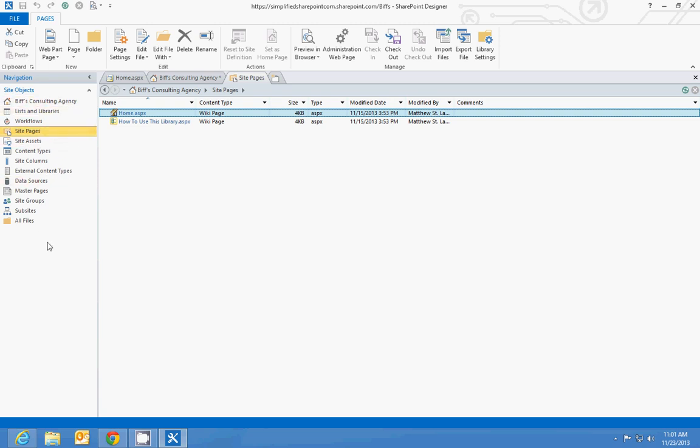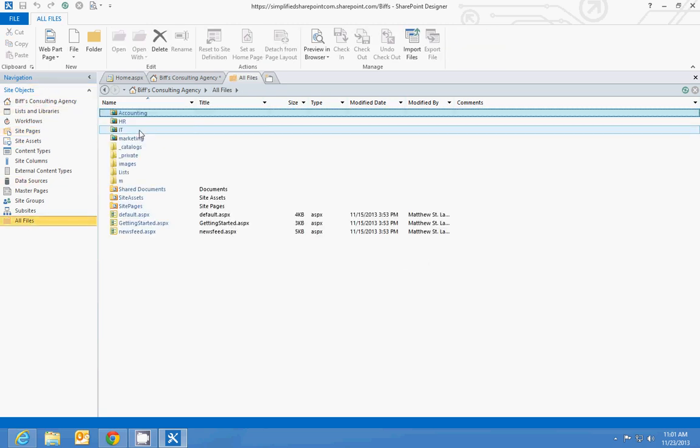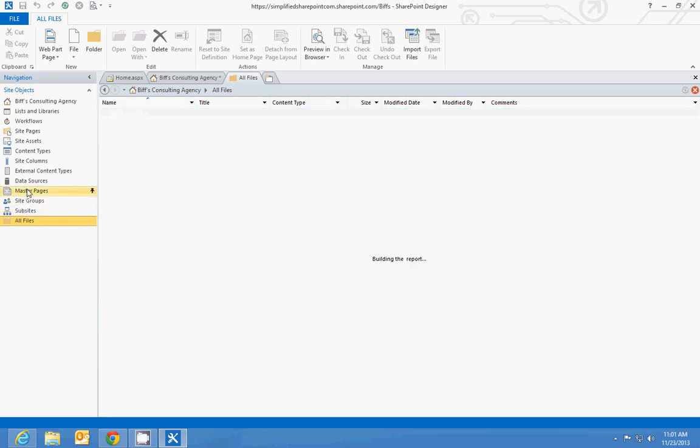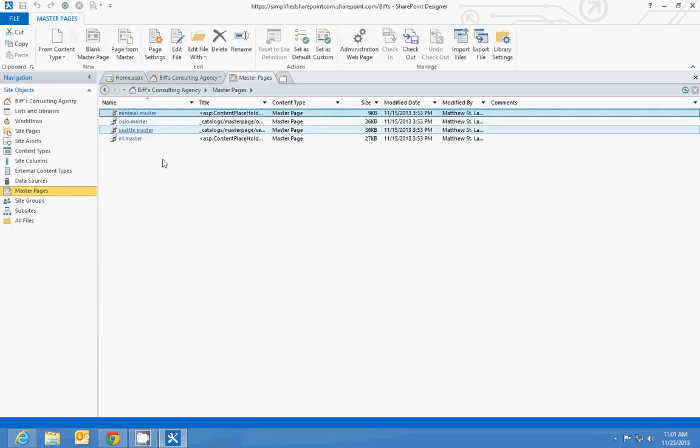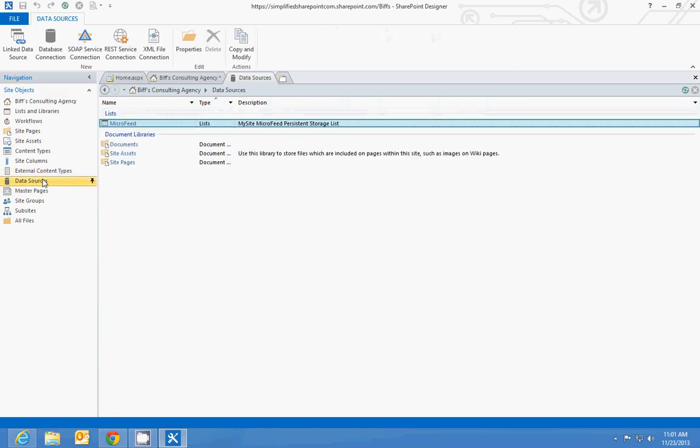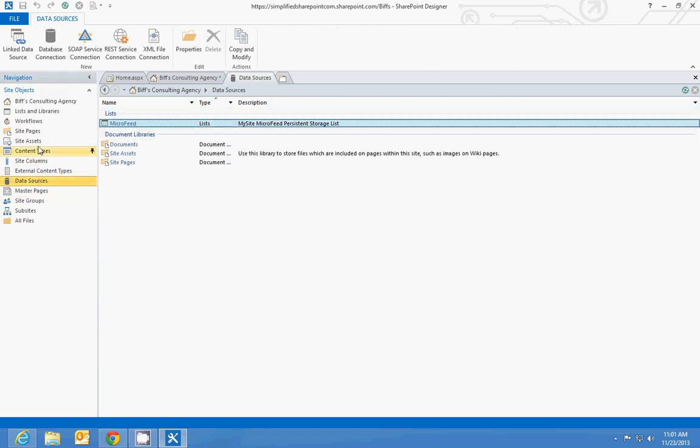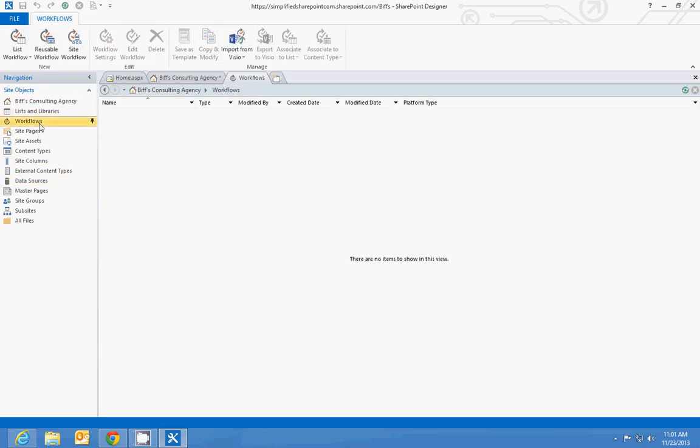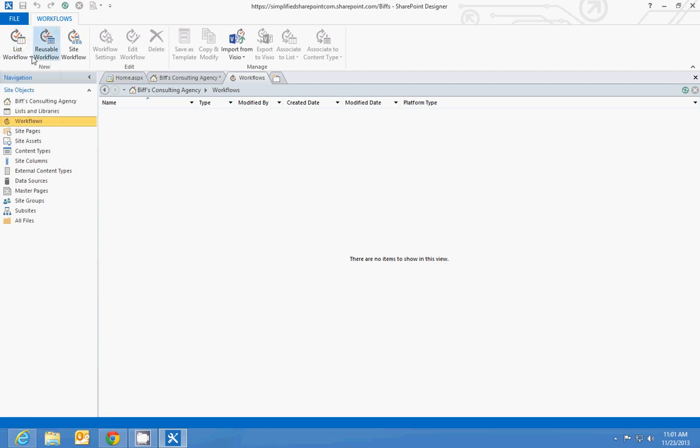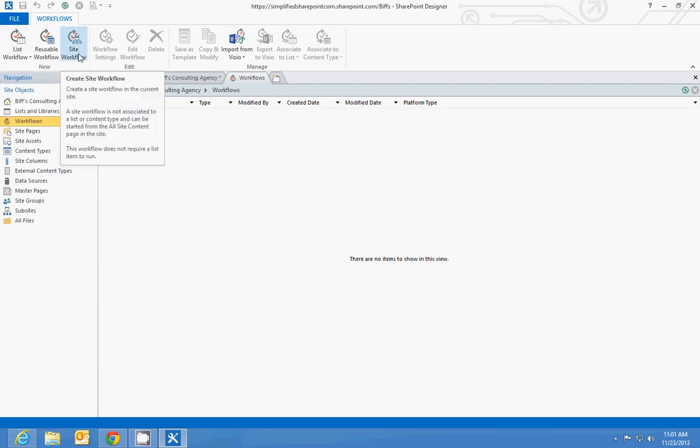So SharePoint Designer is pretty powerful. It lets you browse through files. It lets you edit master pages and change the way that the site looks. You can connect to outside data sources, which is what I'm on here. And you'll see the ribbon changes at the top. Workflows, we'll talk about later on in the course. I can go in and create a new list workflow or reusable workflow or a site workflow.